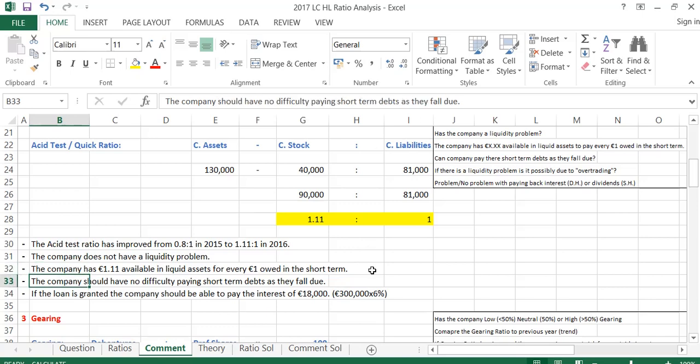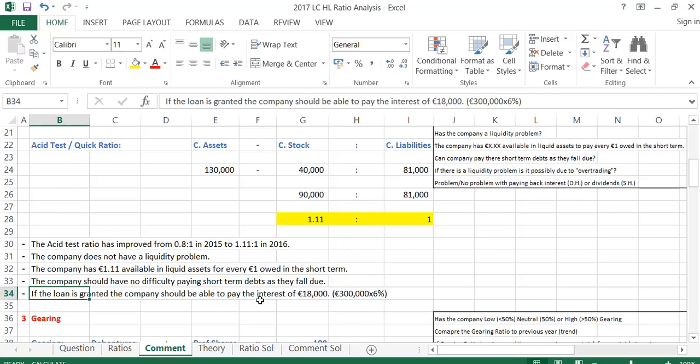The company should have no problem paying short-term debts as they fall due. If the loan is granted, the company should be able to pay the interest of €18,000 — the proposed bank loan was €300,000 at 6% interest, giving €18,000 in annual interest — so they shouldn't have any problem paying back that interest.